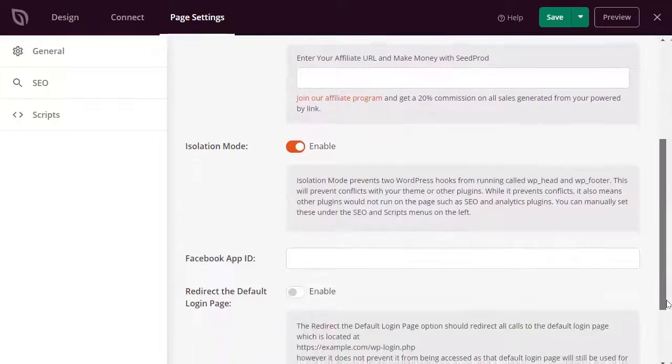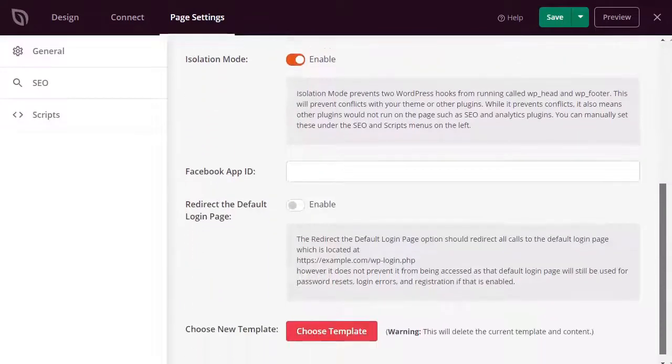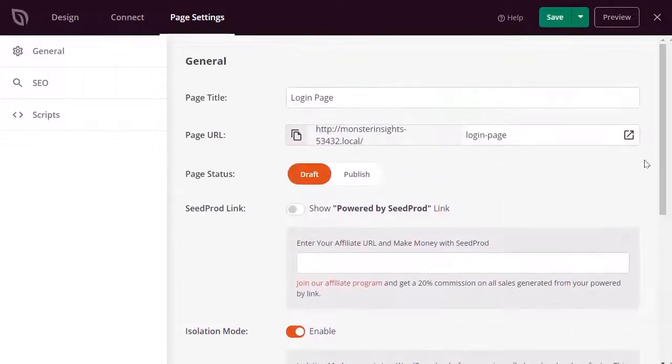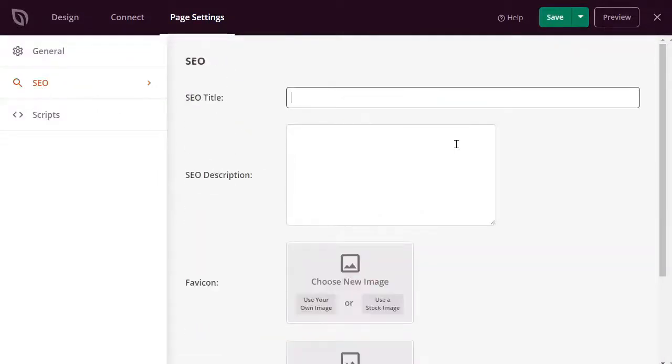Now, if you'd like to optimize your login page for search engines, you can go over to the SEO Settings and add an SEO title and description for your page, and choose a favicon and your social media thumbnails.